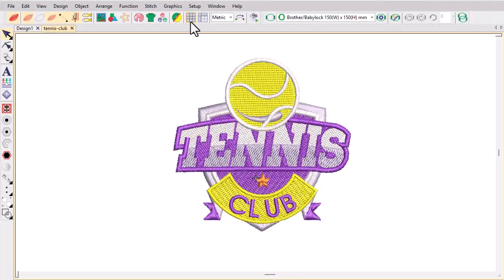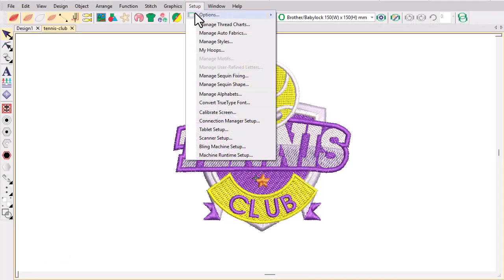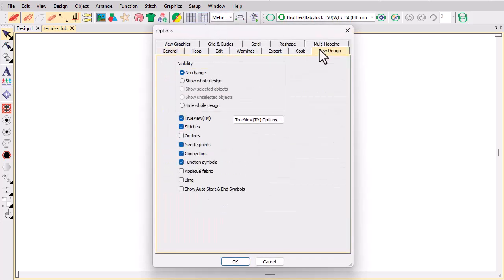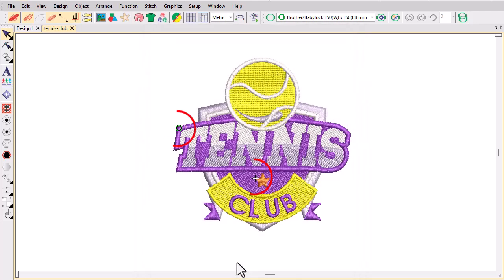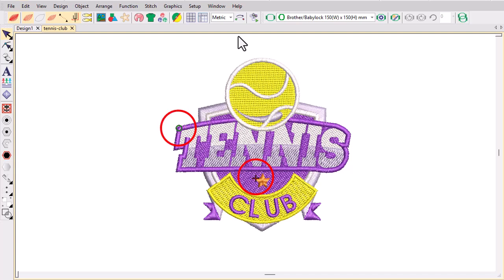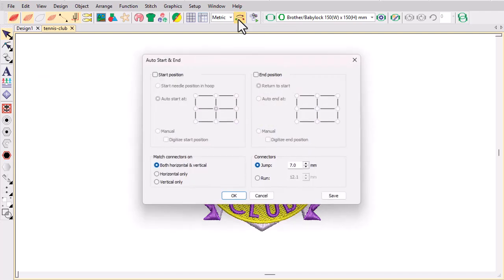Activate auto start and end symbols via the Options View Design tab — a green circle and a red plus sign respectively. Click the icon to turn auto start and end points on or off. When toggled off, start and end points are set to the first and last stitches in the design. Right-click to review settings.